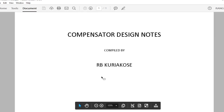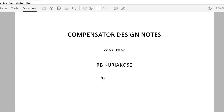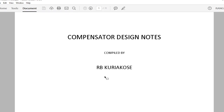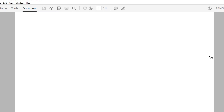Today we are going to do the notes for the compensator design, which is the fifth module in your study guide. It will be a combination of chapter 7, steady state errors, and chapter 9, which is design via root locus in your textbook. This is mostly a chapter with derivations, some theory, and a bit of calculations.